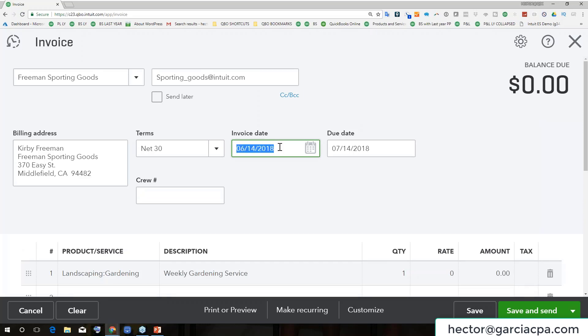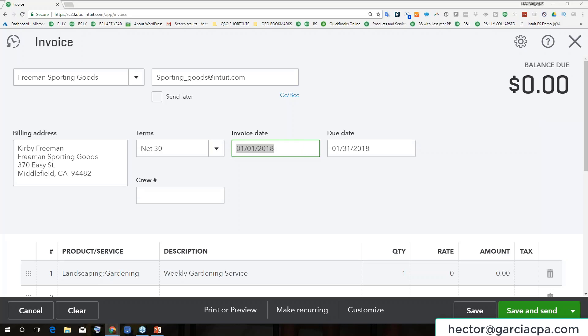So one of the things that you can do is you can hit Y on the keyboard, just Y, not control Y, not alt Y, just Y. So if I hit Y, it's going to go to the beginning of the year.